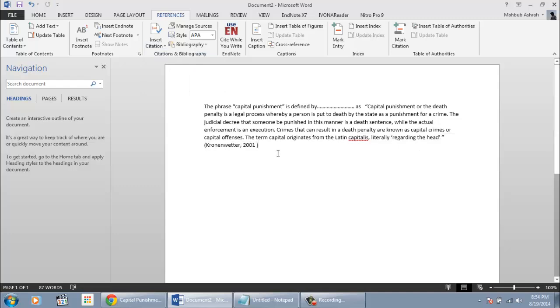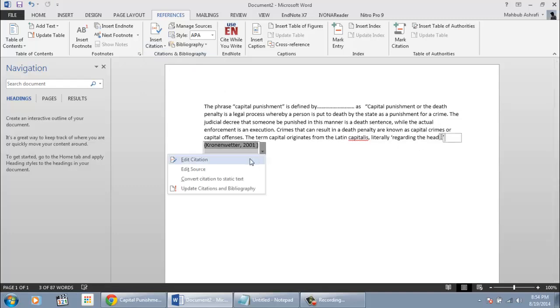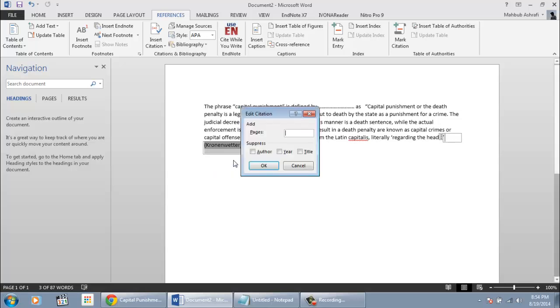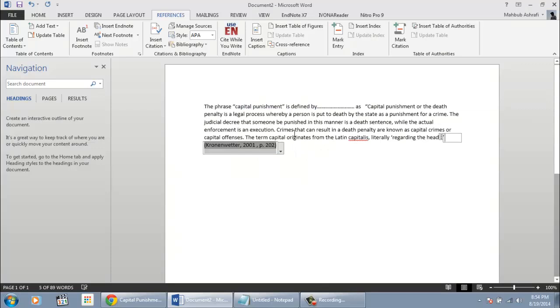When a reference is a direct quotation, it is important to mention the page number. To do that, click on the in-text citation, then click Edit Citation, and then input your page number. Click OK. And this is the basics of creating in-text citation.